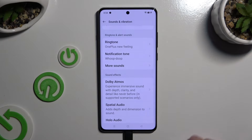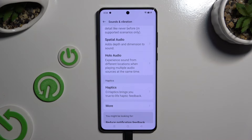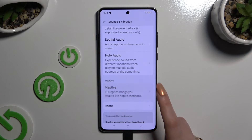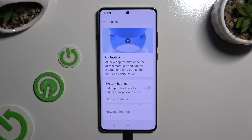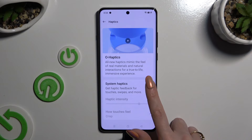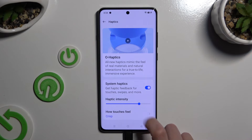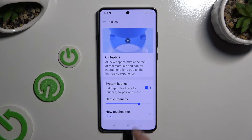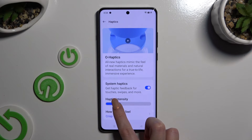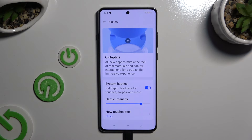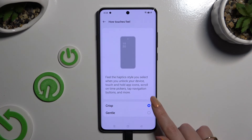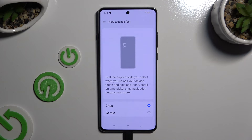Lastly, scroll all the way down and click on Haptics. Tap the toggle next to System Haptics to enable or disable haptic feedback for touches, swipes, and more. If you enable it, you can adjust the intensity by swiping left or right, and click on how touches feel to apply the best option, like Gentle.